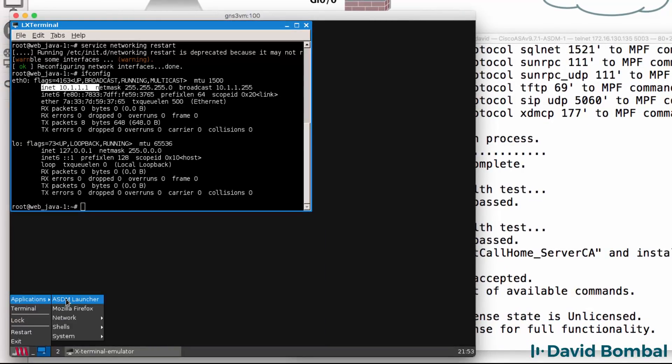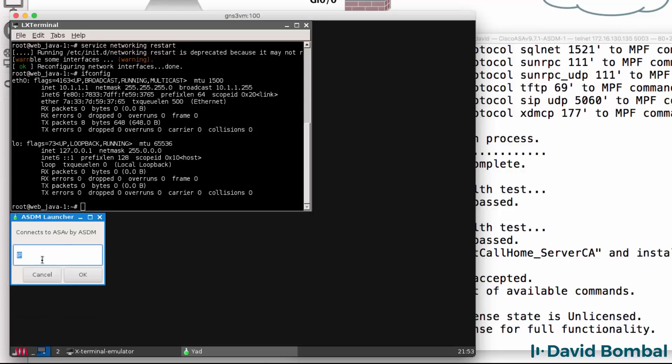ifconfig now shows us that the PC has this IP address. So in a moment, I'll be able to launch the ASDM launcher and connect it to the ASA. But before I do that, I need to configure the ASA.